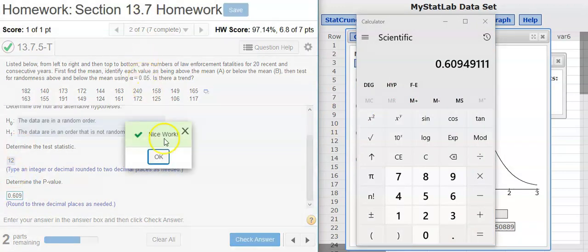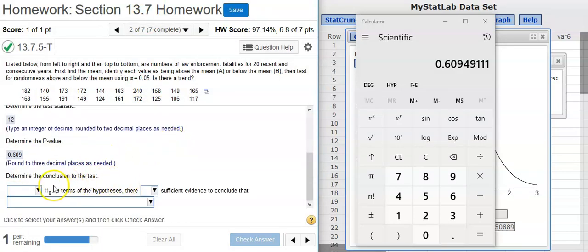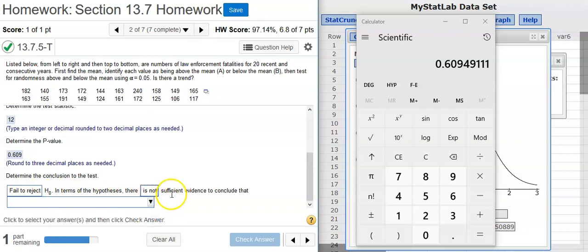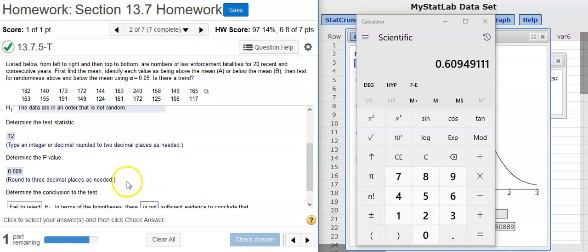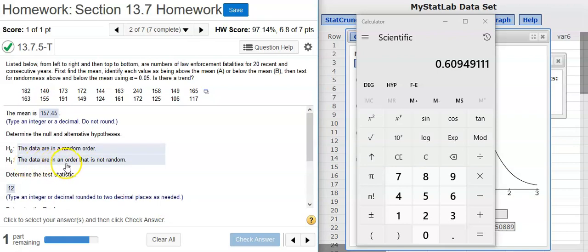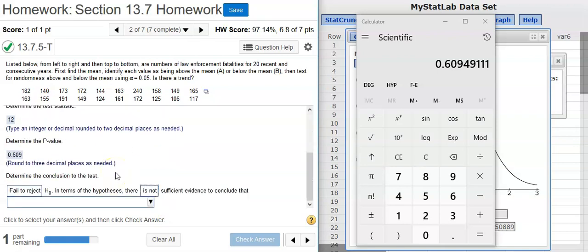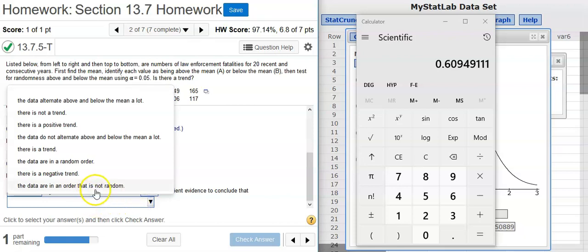Nice work! Now, the next part wants us to determine a conclusion for our hypothesis test. With such a high p-value, we're going to be well above our significance level, so that means we're outside the region of rejection. Therefore, we fail to reject the null hypothesis. Whenever we fail to reject the null hypothesis, there is not sufficient evidence — not sufficient evidence to side with the alternative hypothesis, which says that the data are not in random order. So, that's what we're going to put here: they're in an order that's not random.